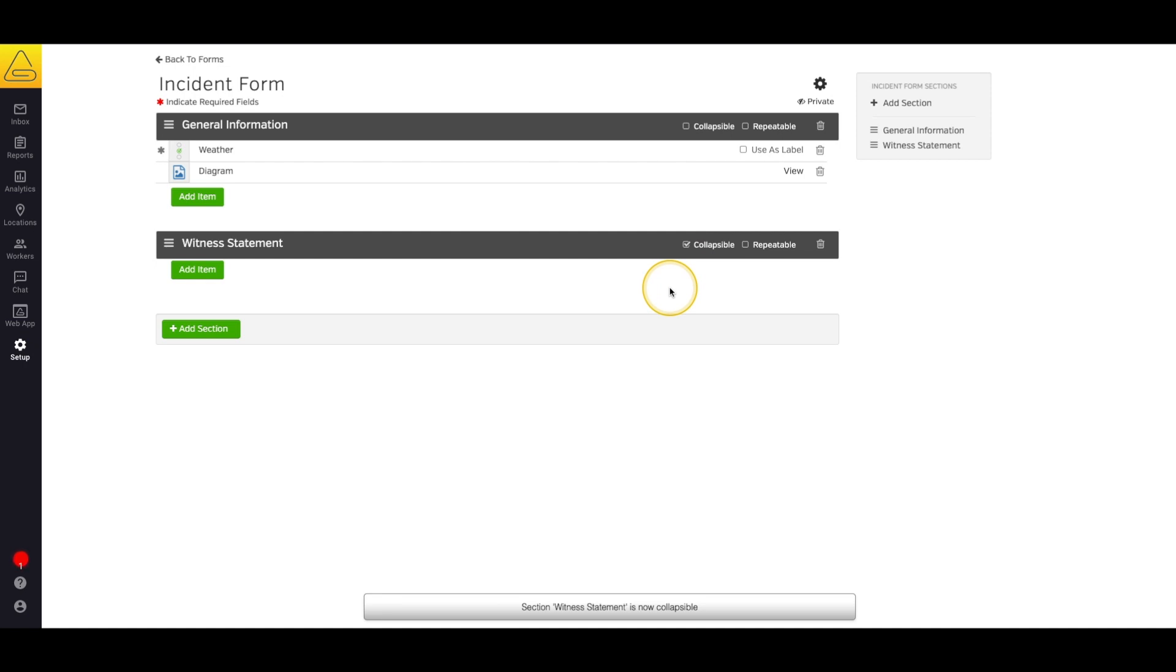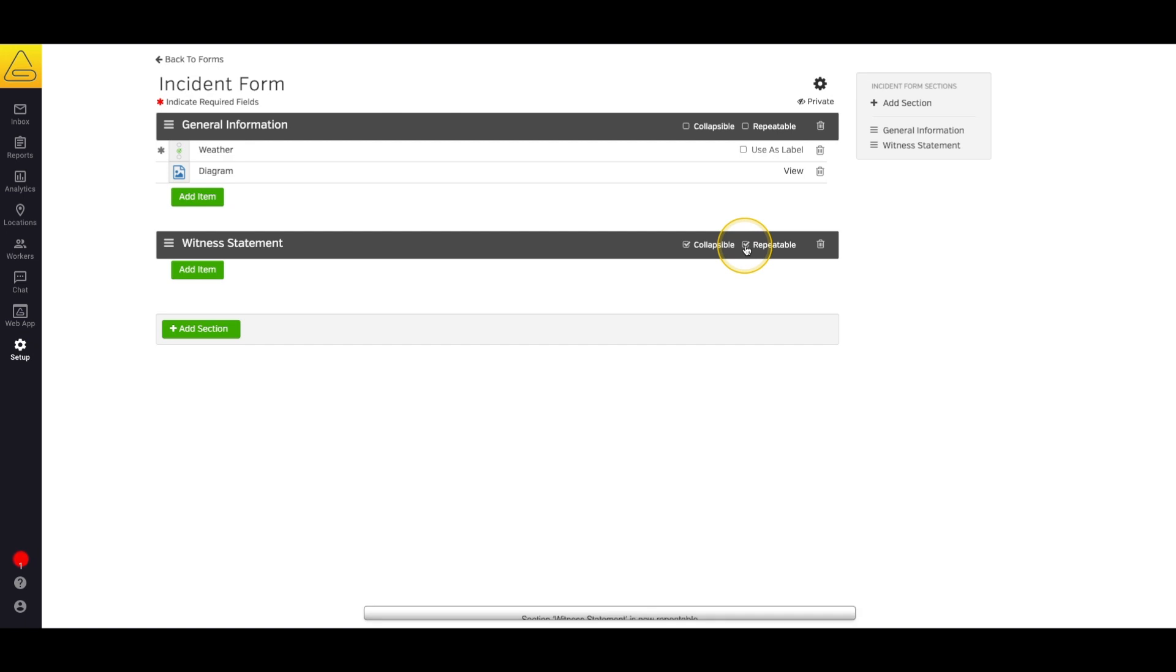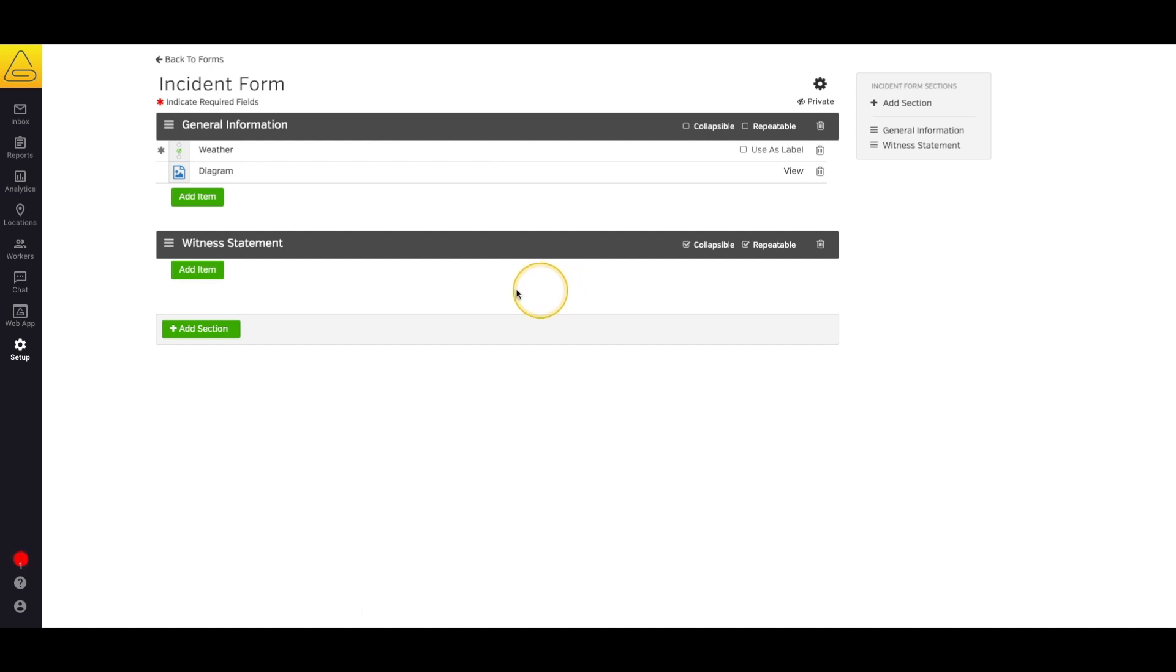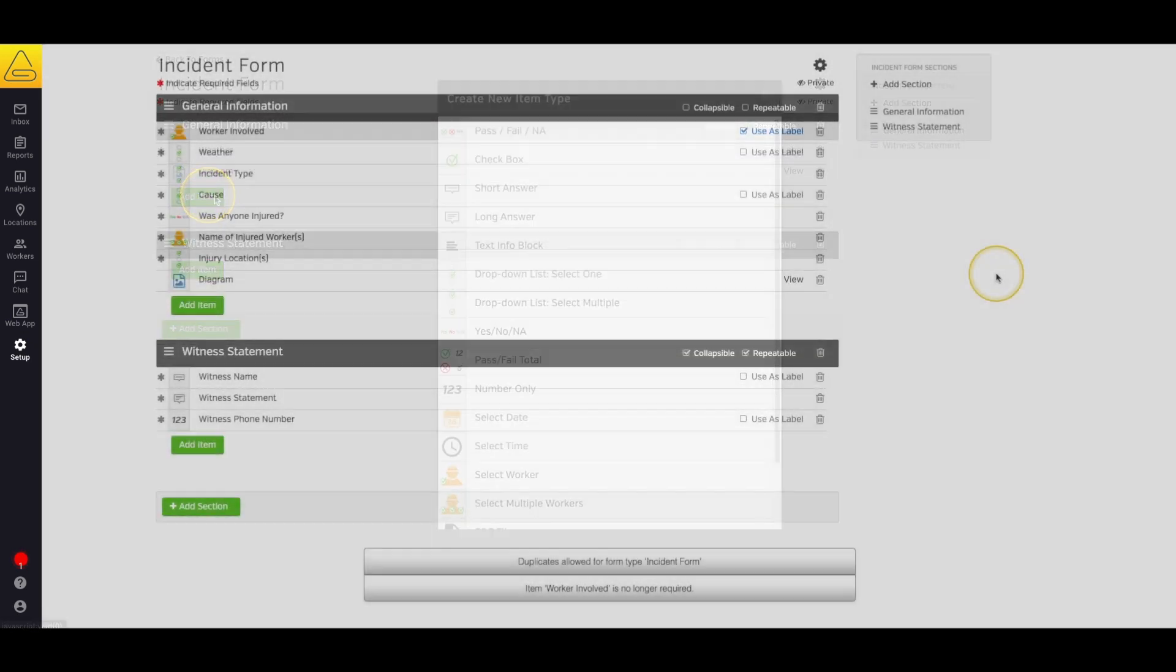However, in some situations, there might be multiple witnesses, so I'm also going to make it repeatable so that we can duplicate this section as many times as we need to in order to collect all the information that's necessary. Now I'm just going to quickly finish up this form to make sure that we have all the items we need.